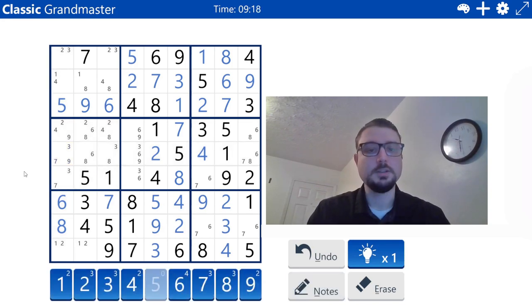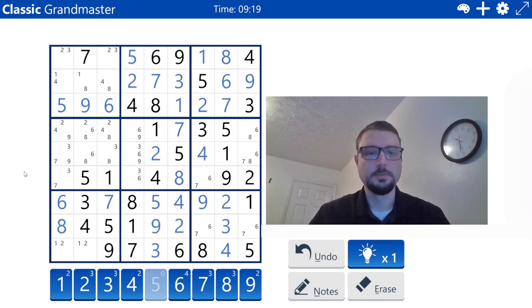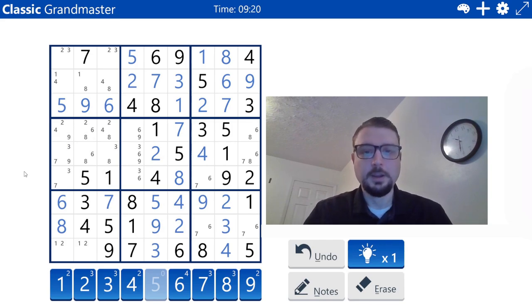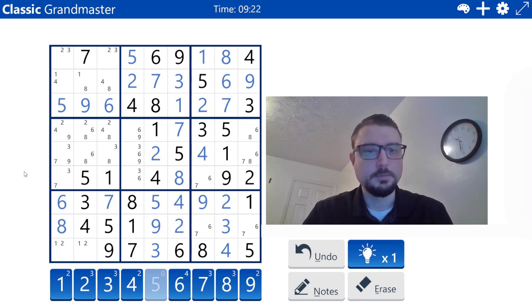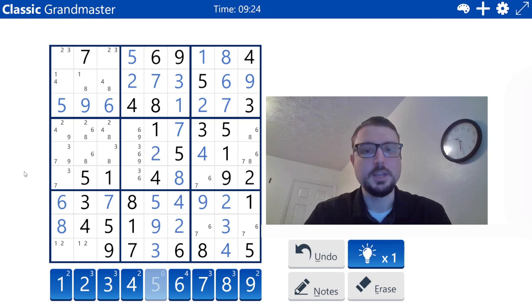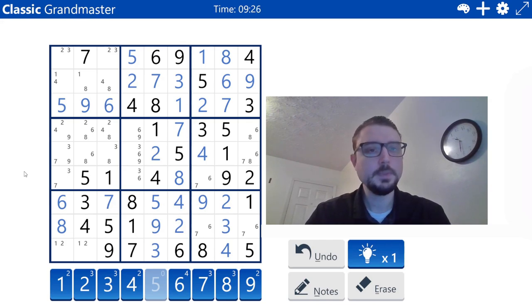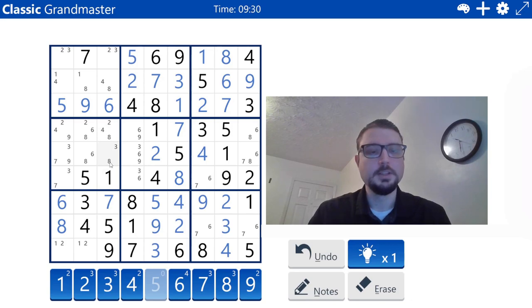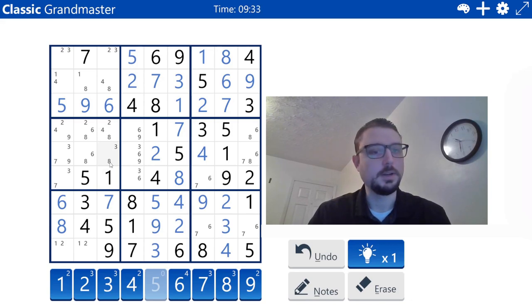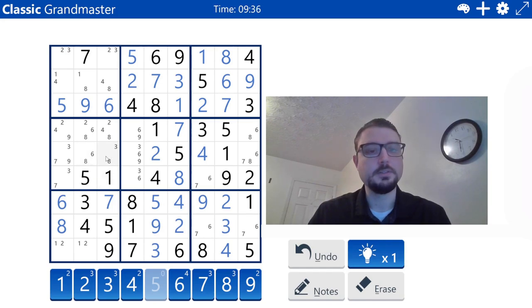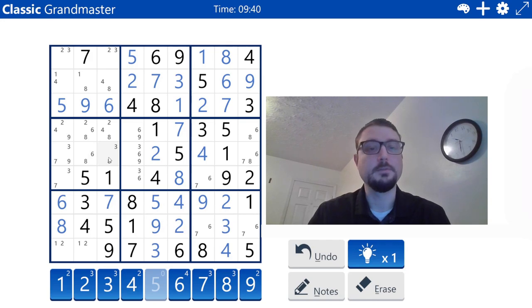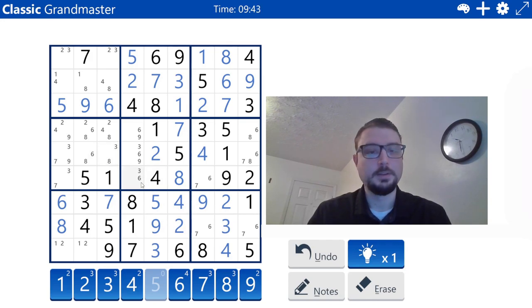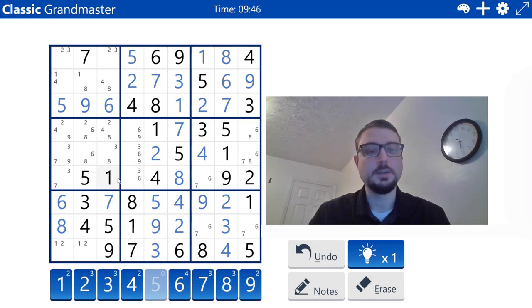And now we search. All right. Let's see what we have here. So we have a two-three pair and a three-eight pair. So we're looking for a two-eight XY wing, but I don't see one. Okay. So three-six, three-eight. Looking for a three-six, but it doesn't connect.